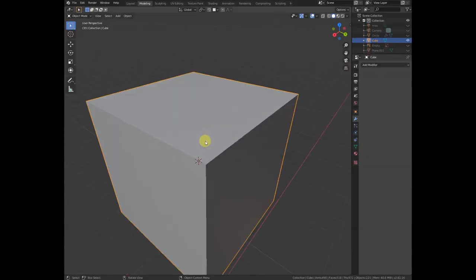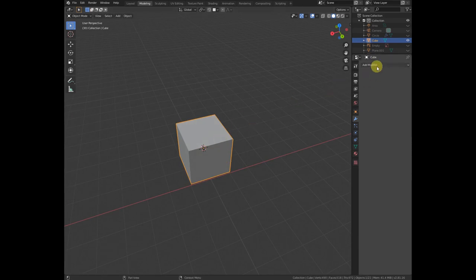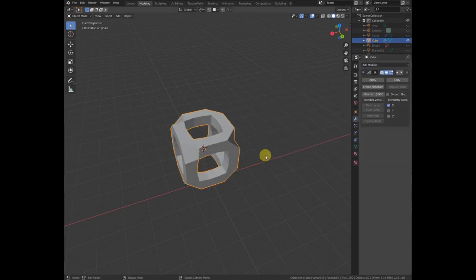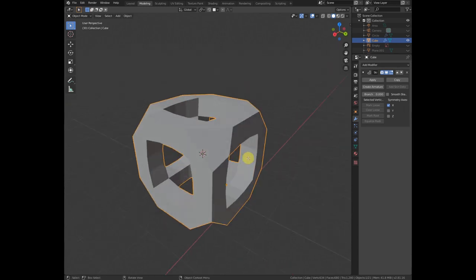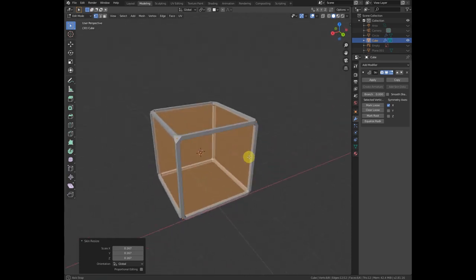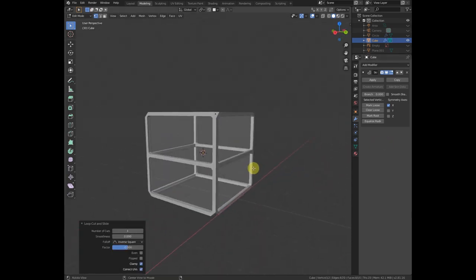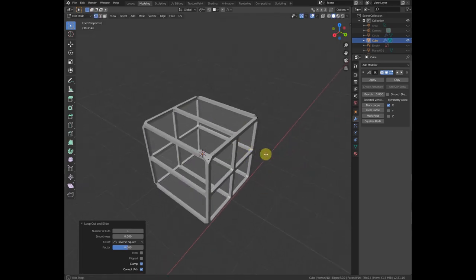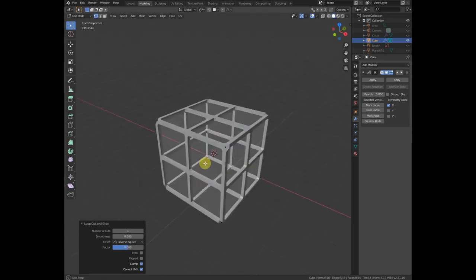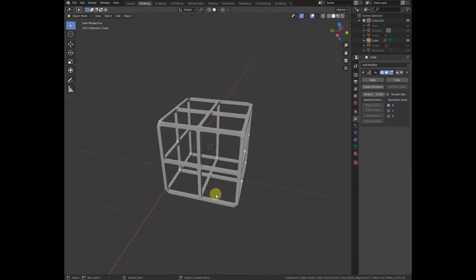Tip number ten is skin modifier modeling. This is a really cool method I use often for creating things like organic shapes or gel-like objects. Add a skin modifier, then press Ctrl+A to scale it down. Use Ctrl+R to add edge loops and it will automatically generate a skin mesh around them. Thank you guys for watching — if you liked the video, please hit like and subscribe for more!